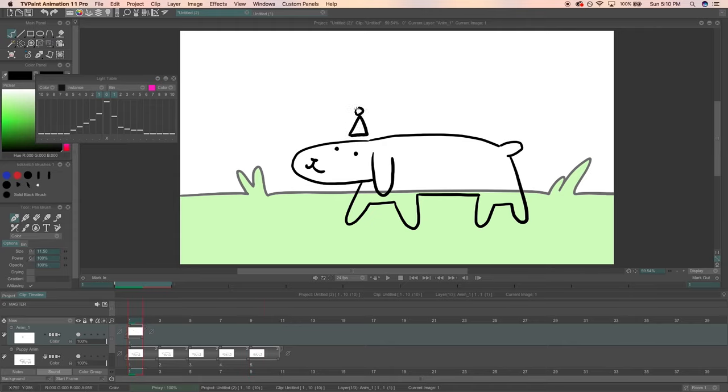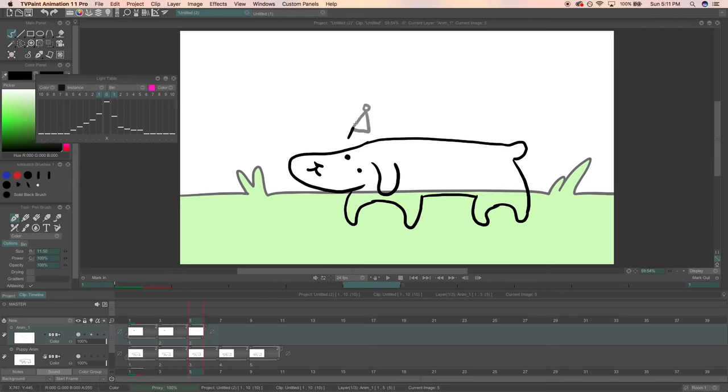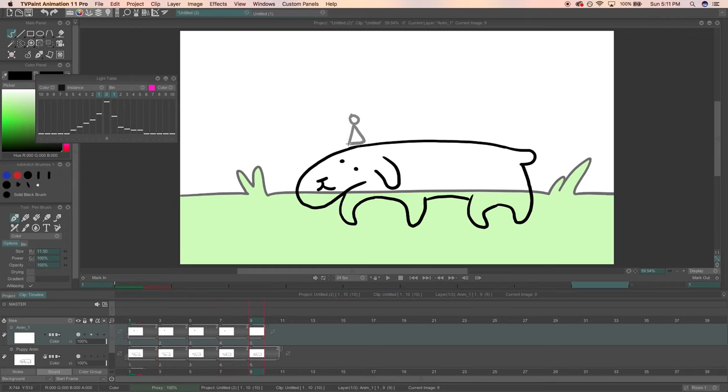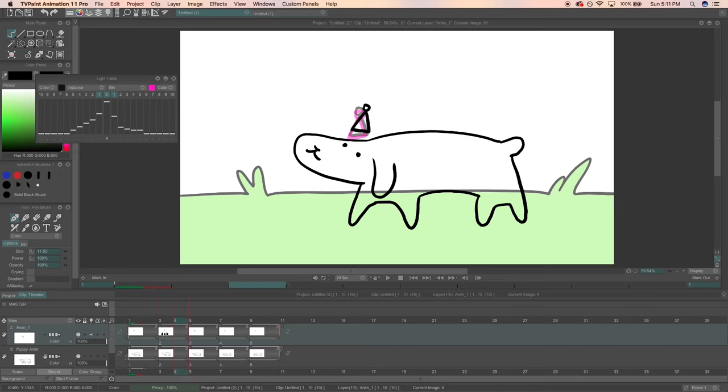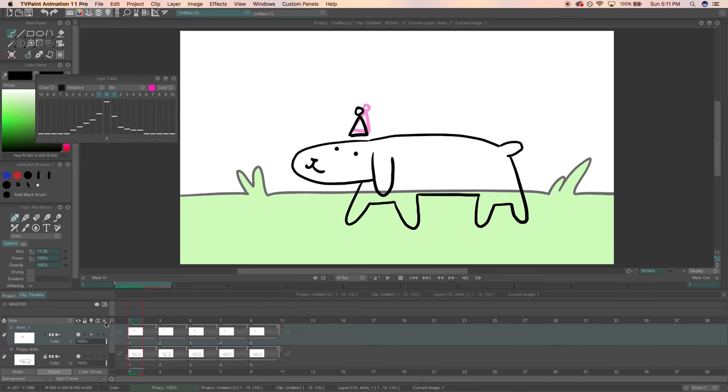Boop! Here's a party hat for you. I'm going to turn off the light table for Party Puppy's layer and I'm going to turn it on for the hat layer. All right, Party Puppy's really rocking that hat.